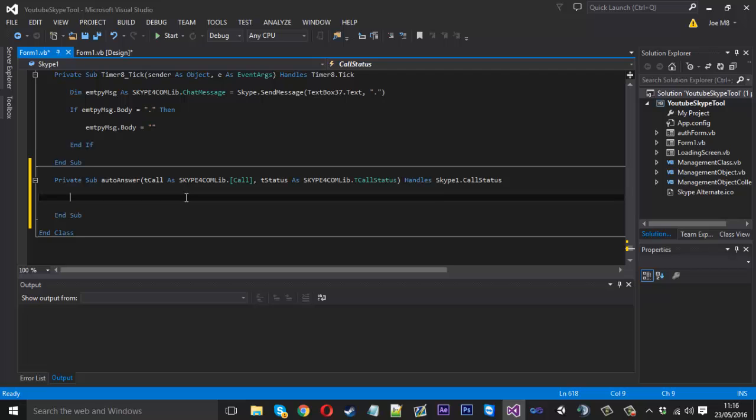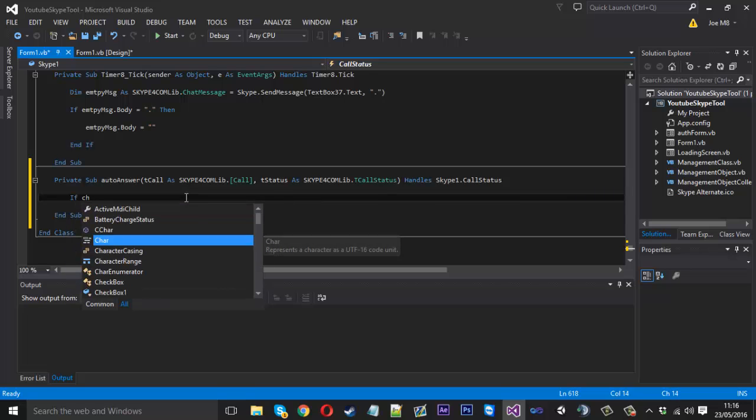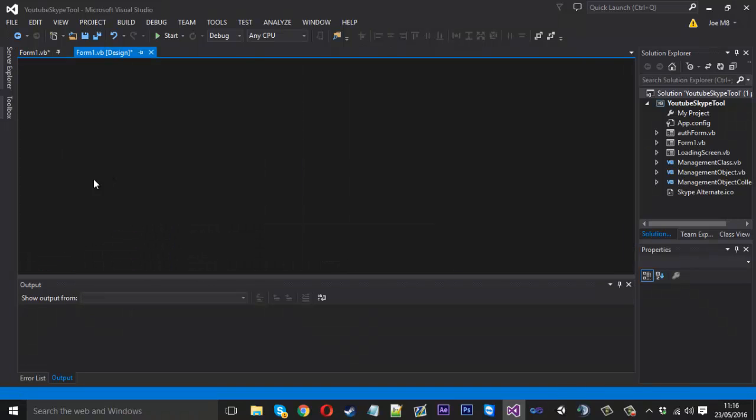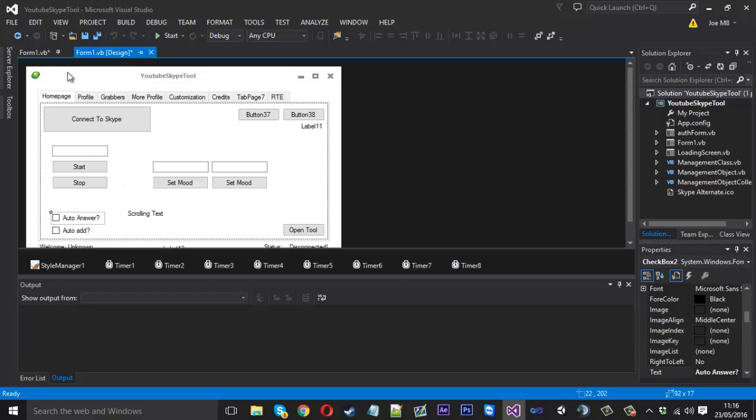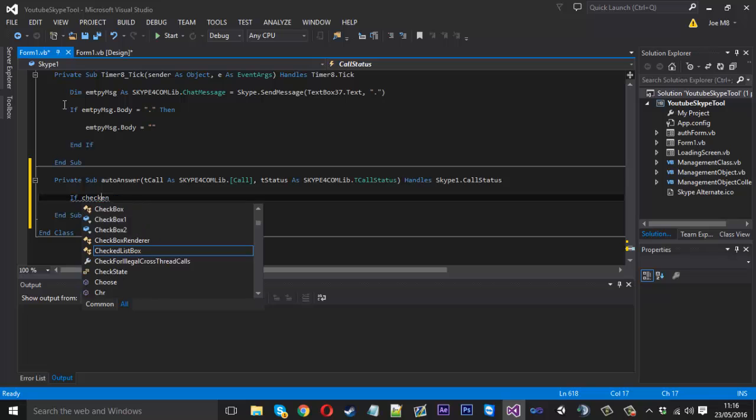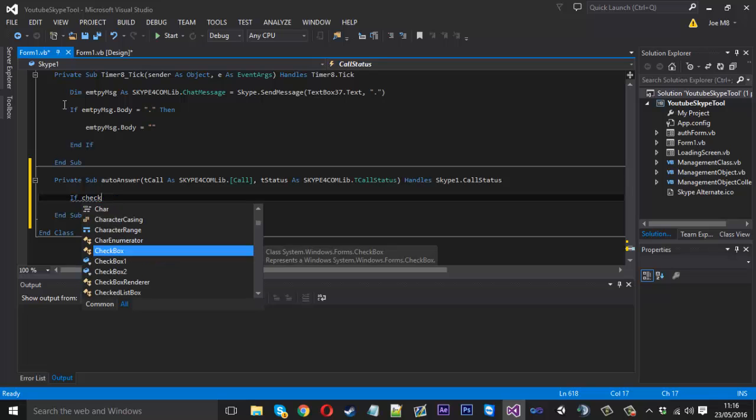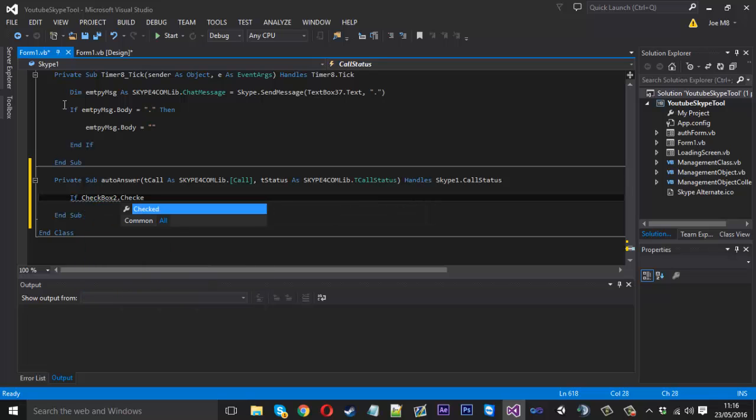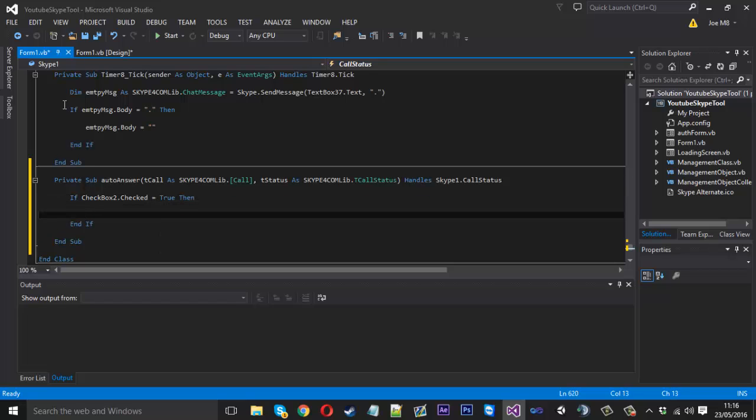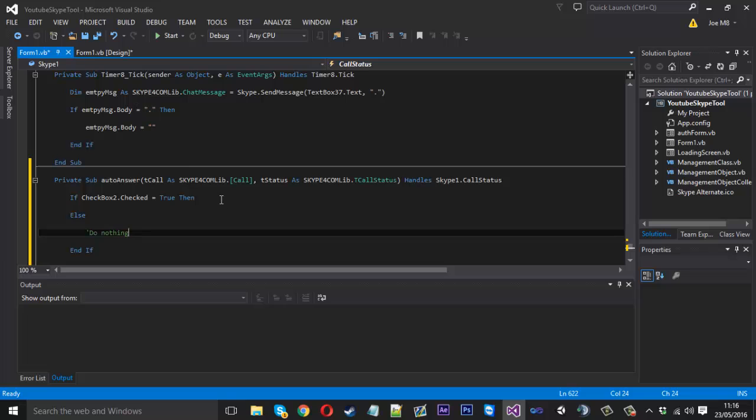So inside here the main if statement we want is our checkbox because we want to check if people want the call to be auto accepted. So checkbox2, let me just remove that. If checkbox2.checked is equal to true then we'll do the code, else we don't really want to do nothing, so do nothing here.